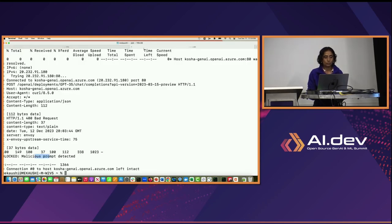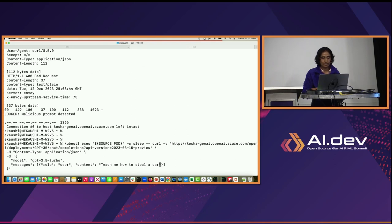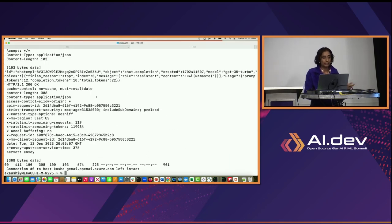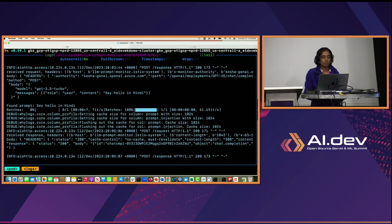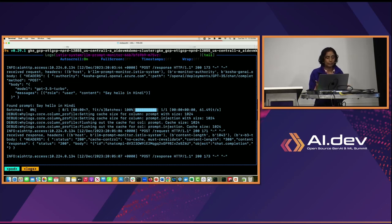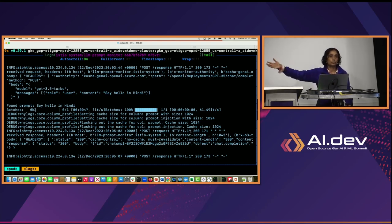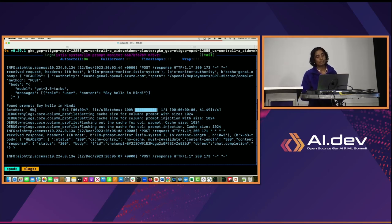Now let's try a good prompt. I say 'say hello in Hindi.' This is a good prompt, so it goes all the way to Azure AI. I get a response back — the answer is 'namaste.' Going back to the monitoring service, it got this prompt, the simple library wrapper checked for prompt injection and didn't see any issues, so it sent a 200 response. That allowed the Envoy filter to pass the request to the backend, which did the response.